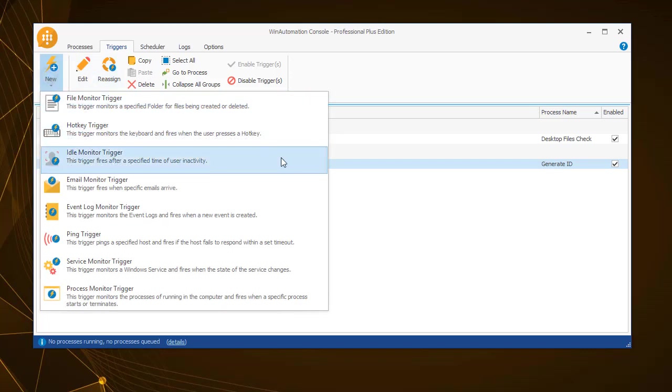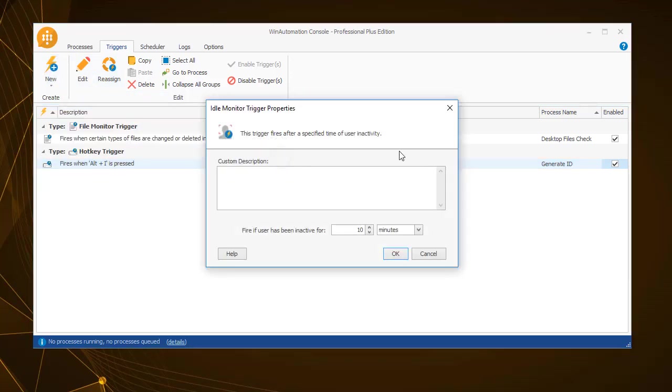The next available trigger is the idle monitor trigger, which will trigger a process once a specific time has elapsed, in this case 10 minutes, during which there was no user activity on the system.